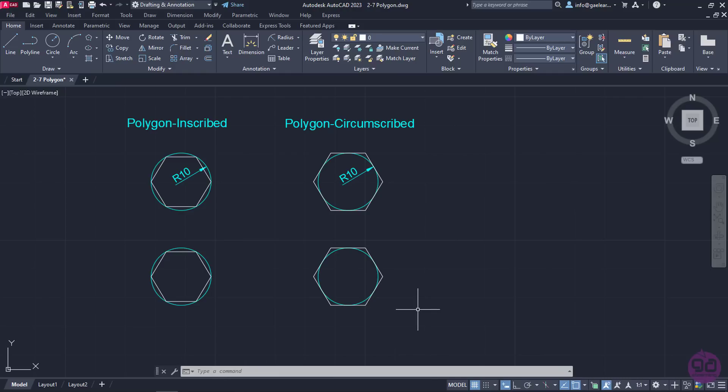Notice the difference between the Inscribed and Circumscribed options. Naturally, there is no need to create auxiliary circles beforehand in order to create polygons. To prove my point, I will activate Polygon again.